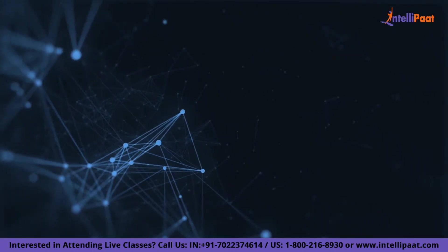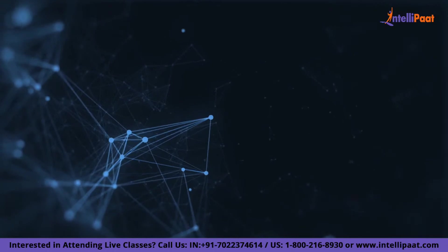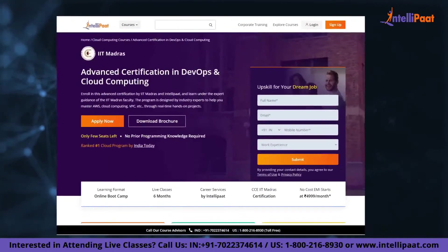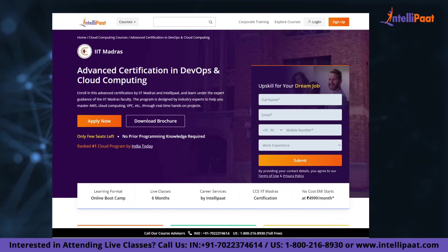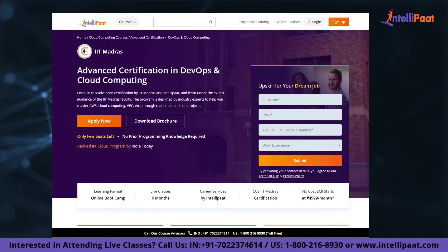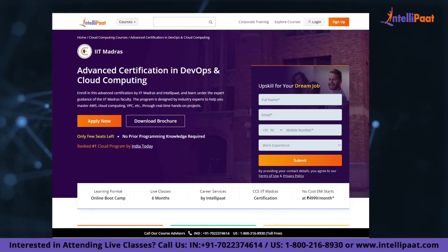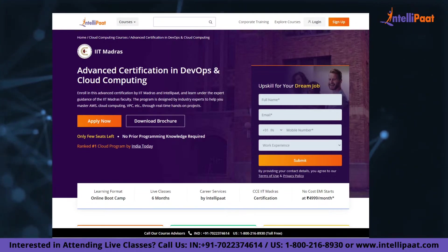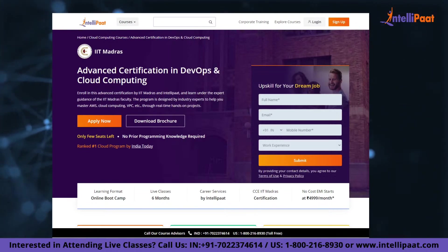Just a quick note: if you want to make a career in cloud computing, IntelliPaat provides an advanced certification on cloud and DevOps by IIT Madras. This course is taught by industry experts and IIT Madras faculty, designed to upskill you and help land your dream job. Now let's continue with the session.